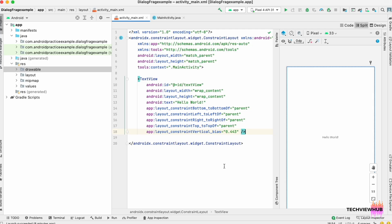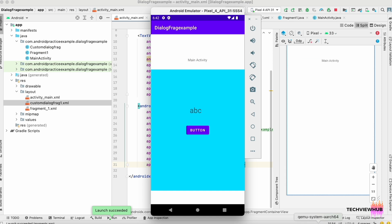Hi everyone, welcome to TechViewHub. In this video tutorial we are going to see how we can create a custom dialog fragment in Android. This button is inside the fragment — if we click on the button, a custom dialog fragment is created.